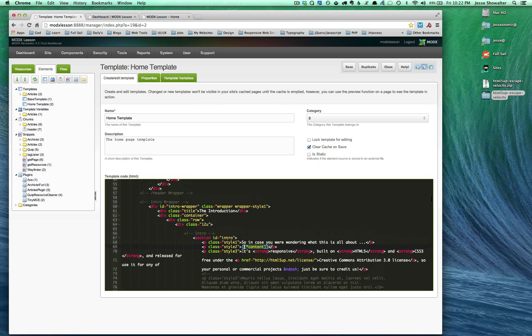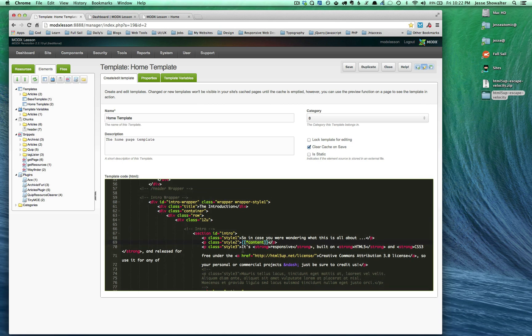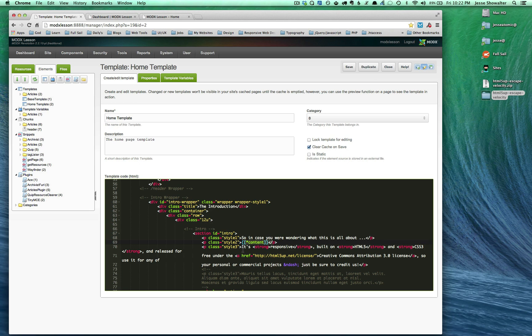This time around we're going to be covering chunks, settings, chunk settings, and possibly template variables which are called TVs in MODX.